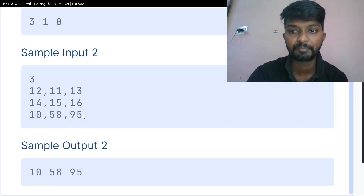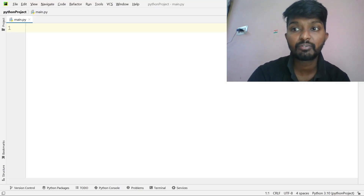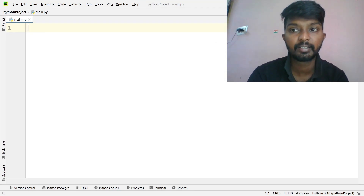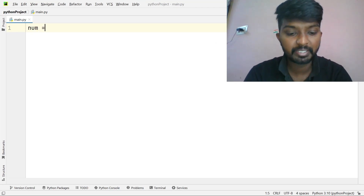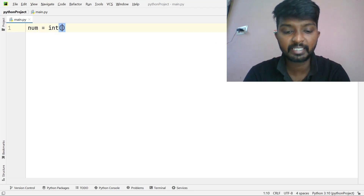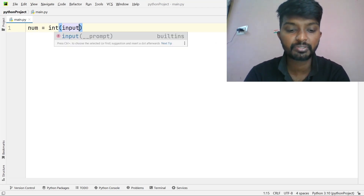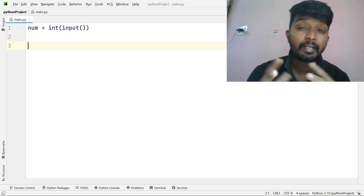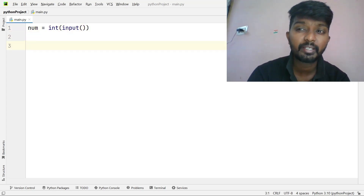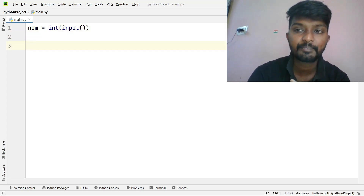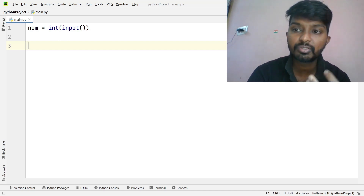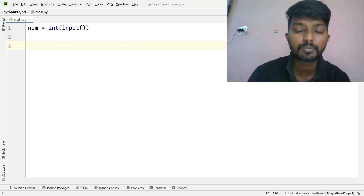First, we read the input. We read the number of groups. The number is equal to integer input. Next, we have a number of numbers per group. We handle two groups, three groups, four groups accordingly.